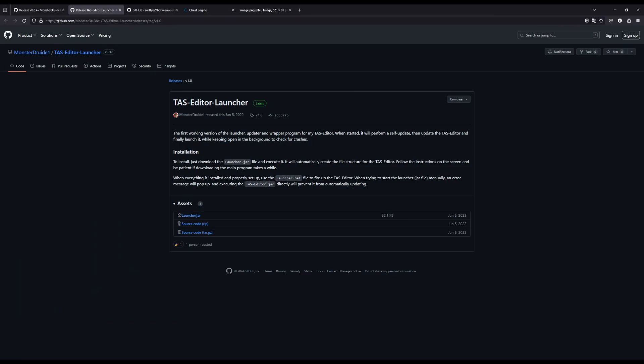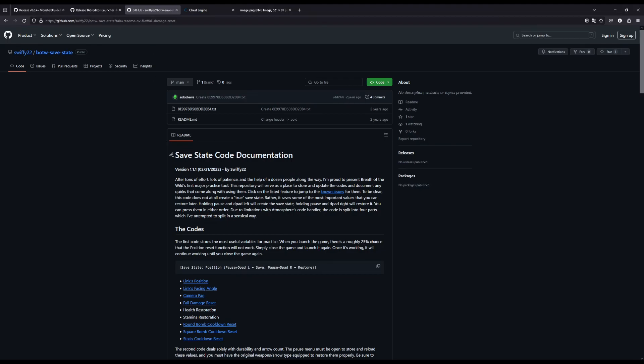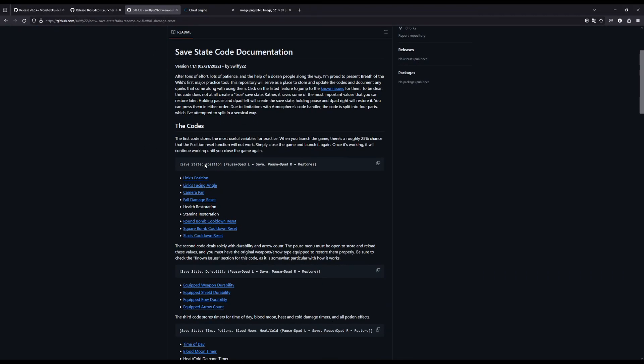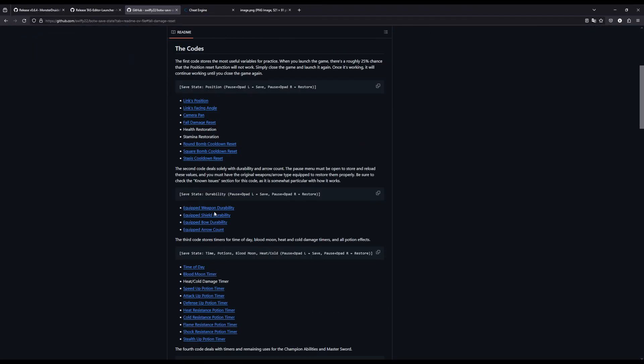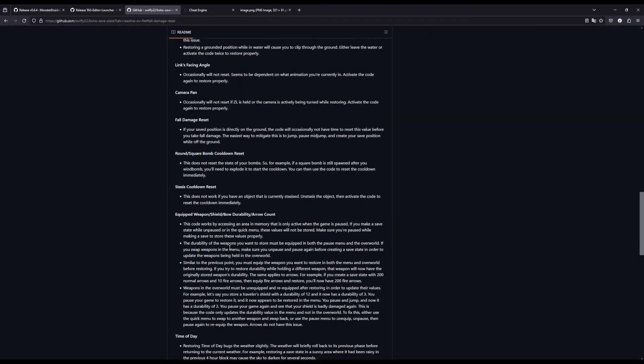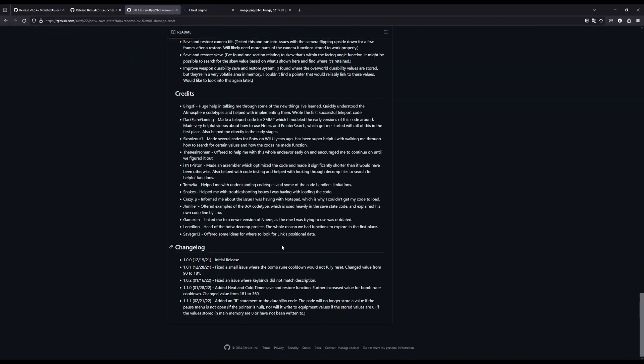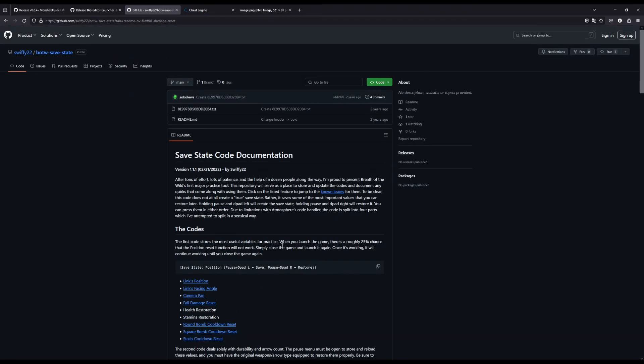So once you have that set up, and a third thing you're going to want before you get started, the save state code, which is made by me. Listed under my old name. I'll have that in the description as well.